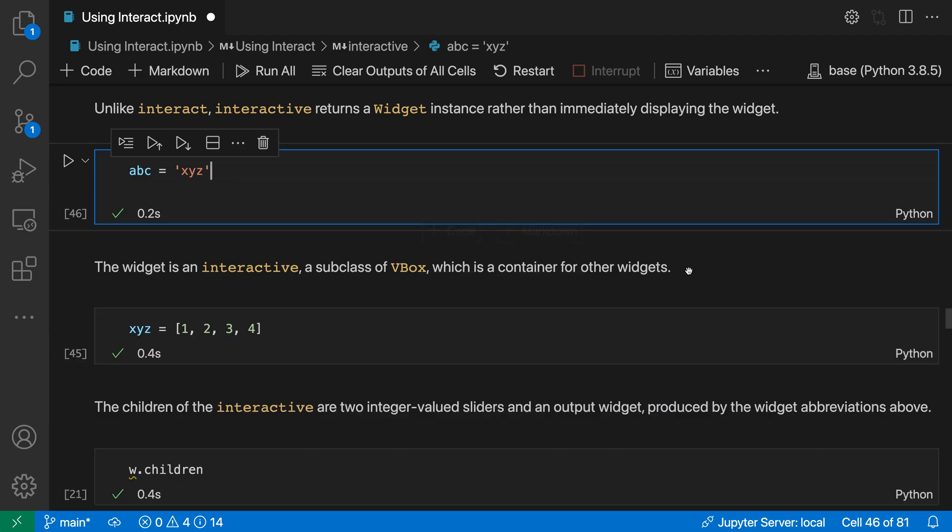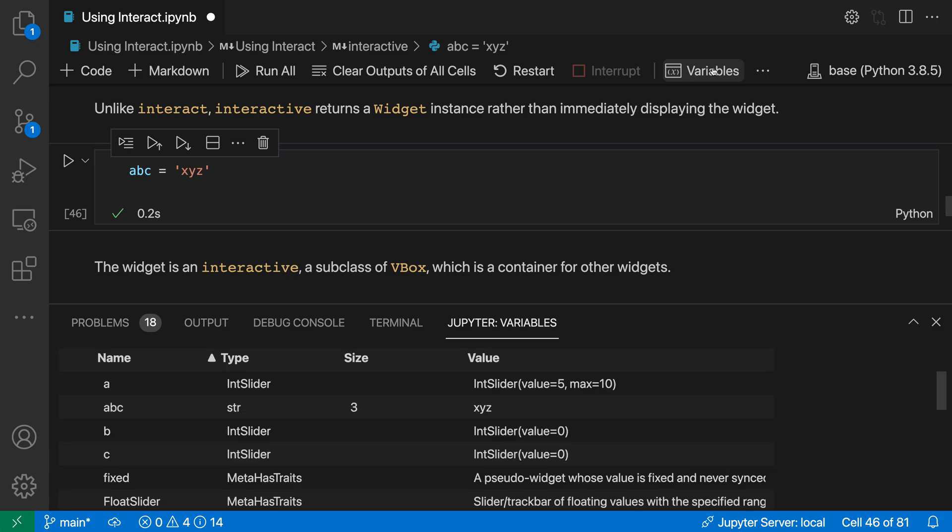To trigger this if you're not seeing it, just click on the variables item in the toolbar and it will open the variables view.